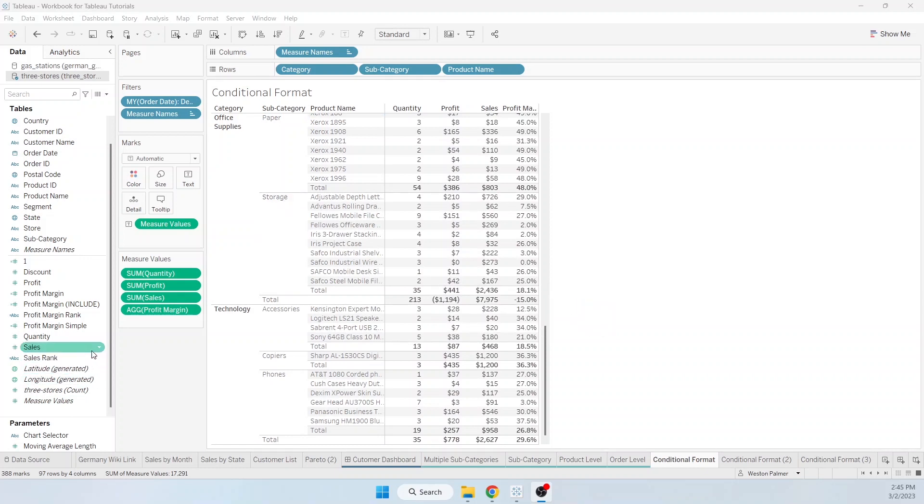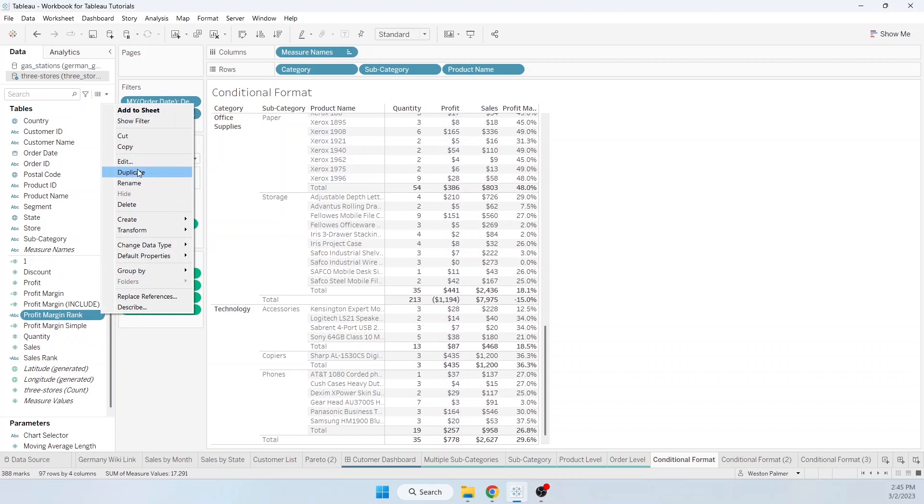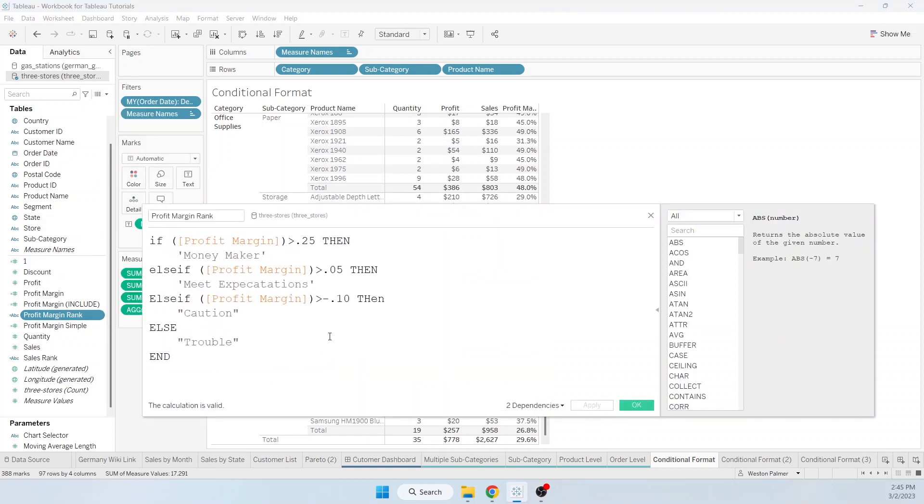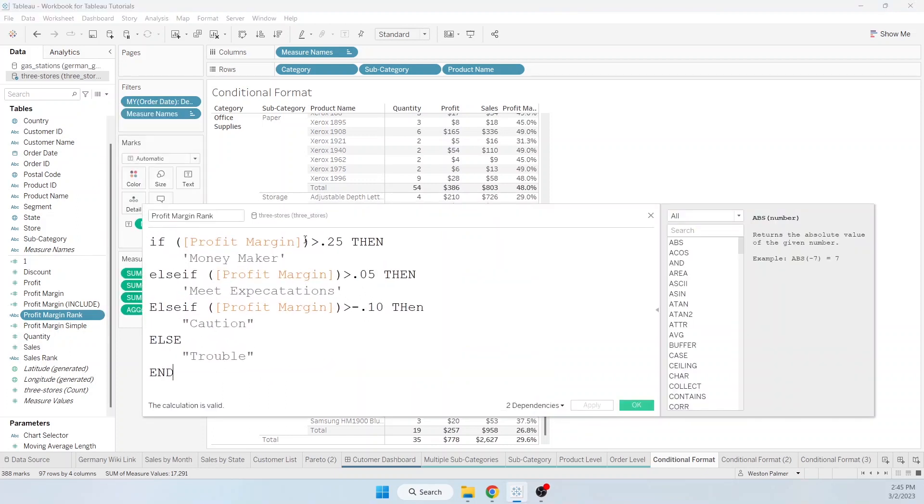First thing I'm going to do is show you two different rankings. This is the conditional part. Based on the profit margin, we will assign it a value of moneymaker, meet expectations, caution, or trouble. These could be any values that you want.